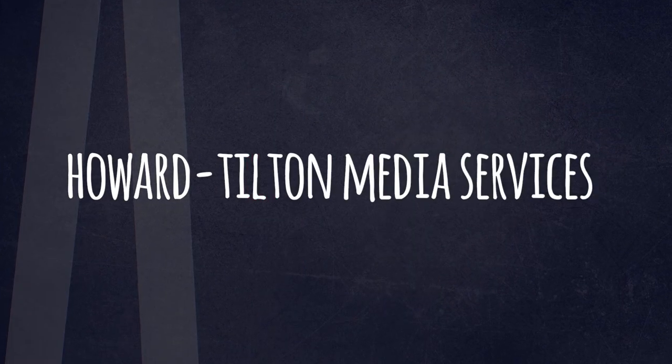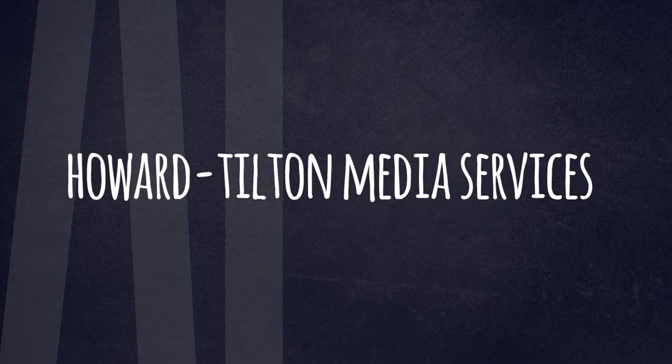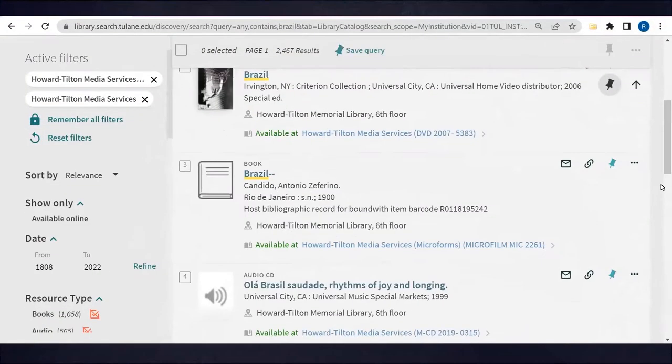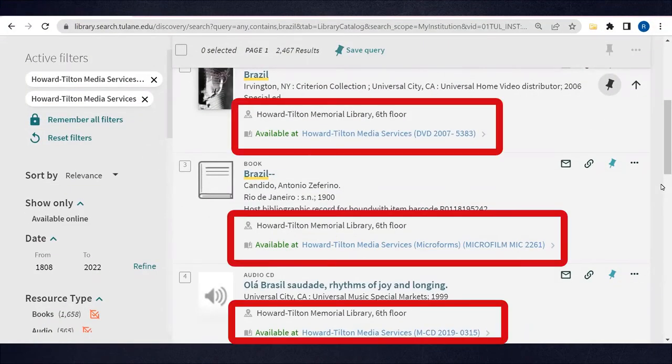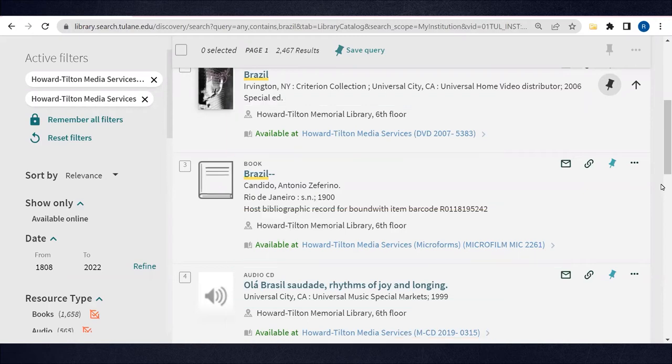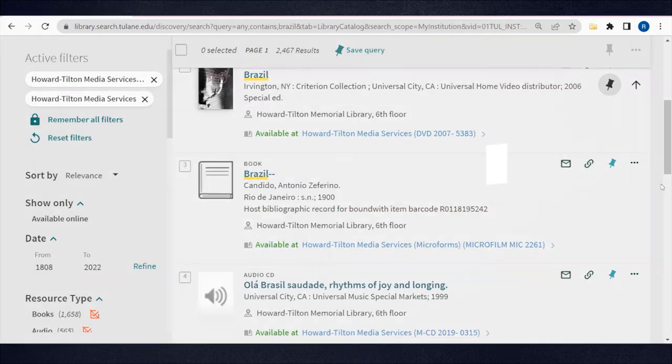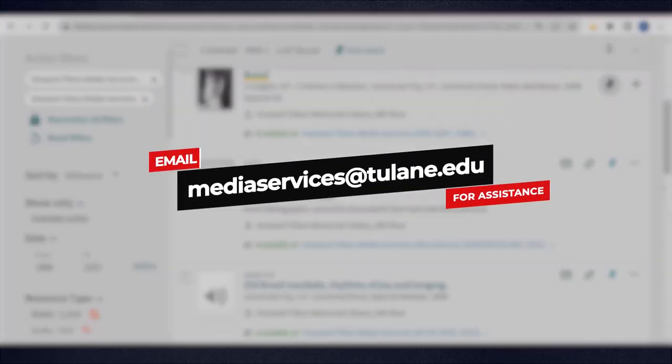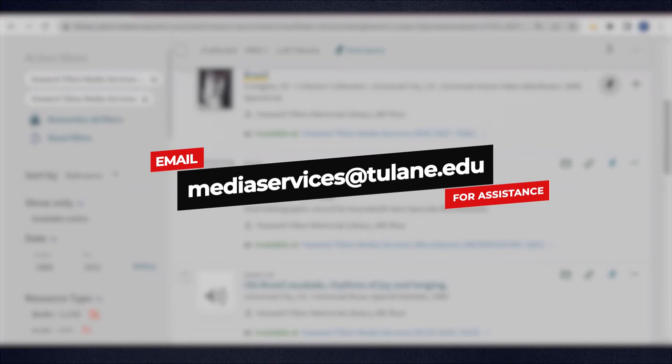Another location you'll see is Howard Tilton Media Services. That's because all microforms, CDs, and DVDs are located in Media Services on the sixth floor of Howard Tilton Memorial Library. Email mediaservices at tulane.edu for assistance or visit the Media Services Help Desk during their office hours.